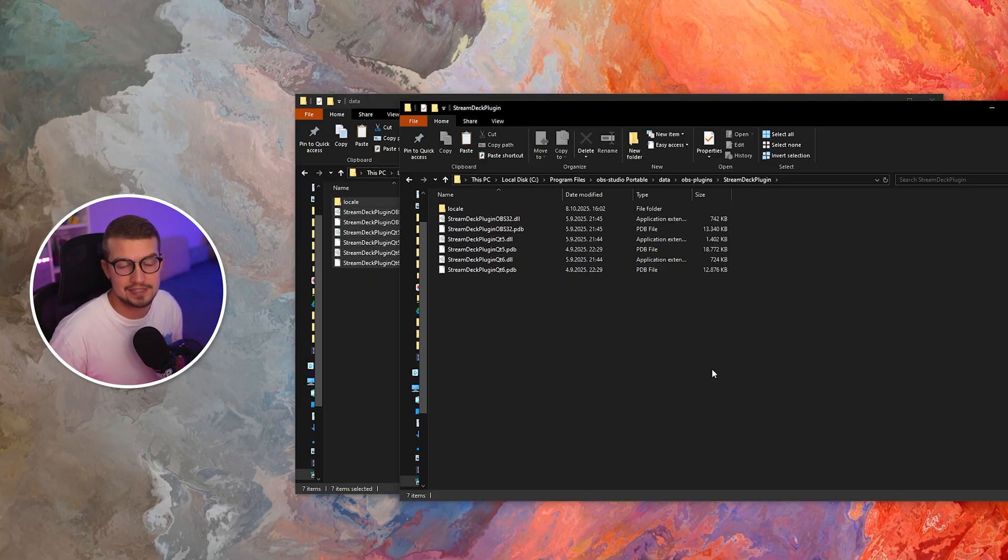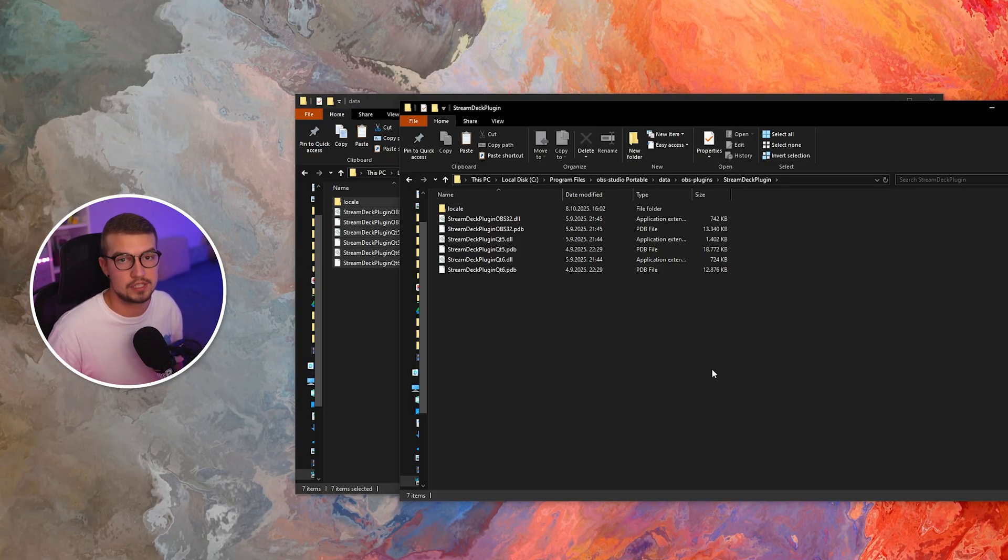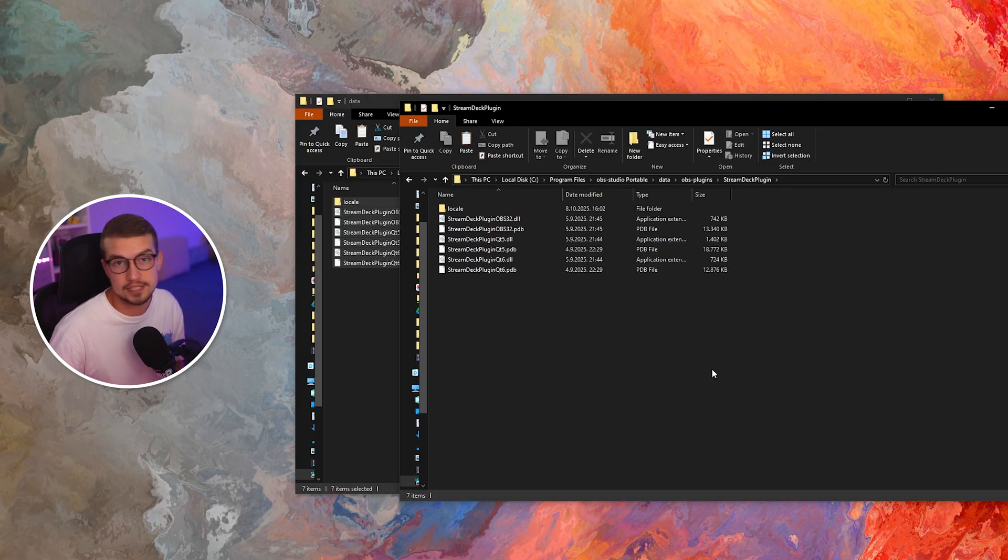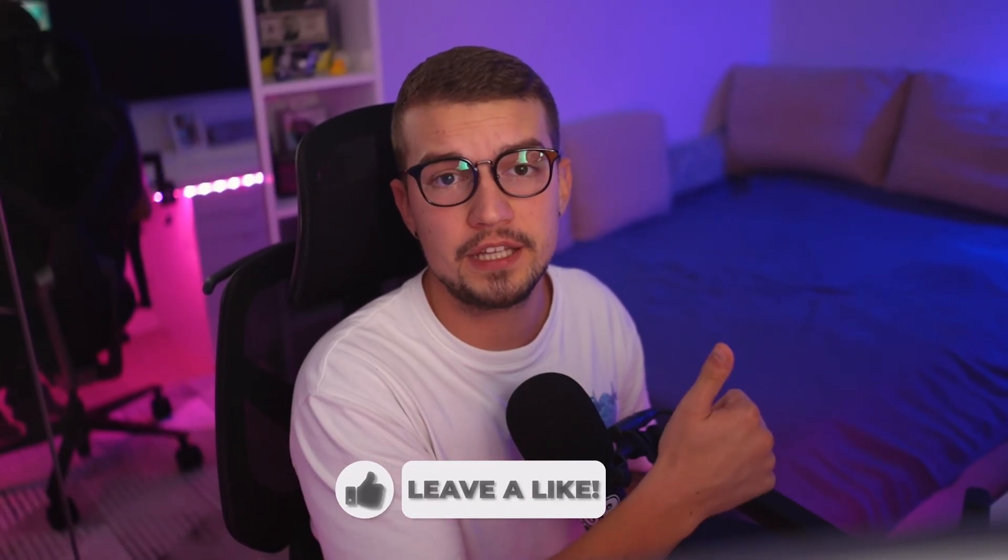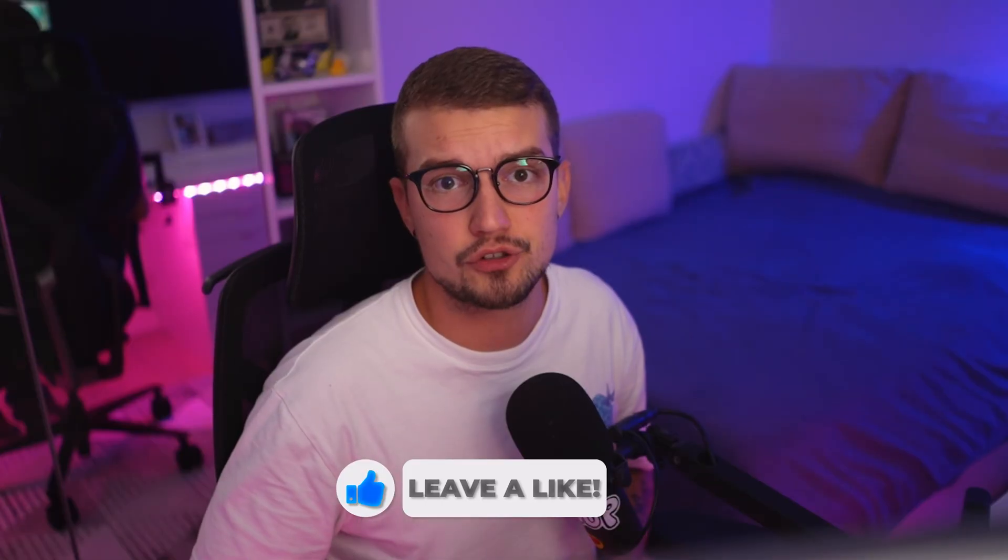Once you open up your OBS, your Stream Deck plugin will be installed correctly and you can use it just like you did in the other OBS versions. I hope this video helped you. If it did, make sure to drop a like and subscribe. YouTube thinks this video will be great for you next. So check it out and I'll see you in the next one. Peace.